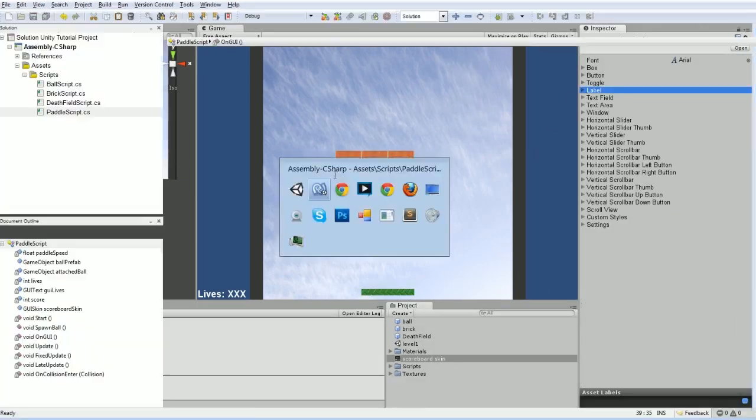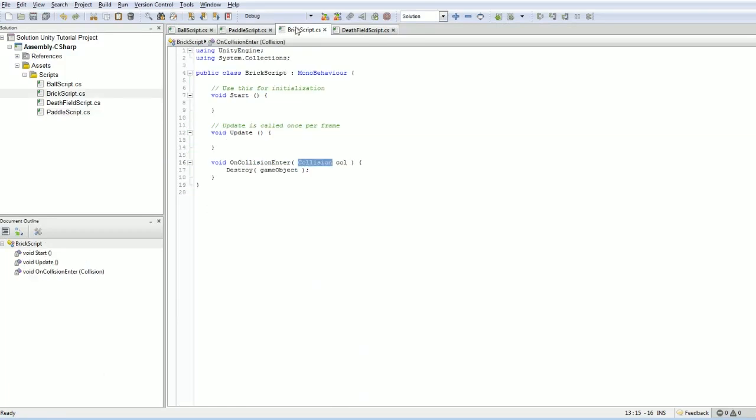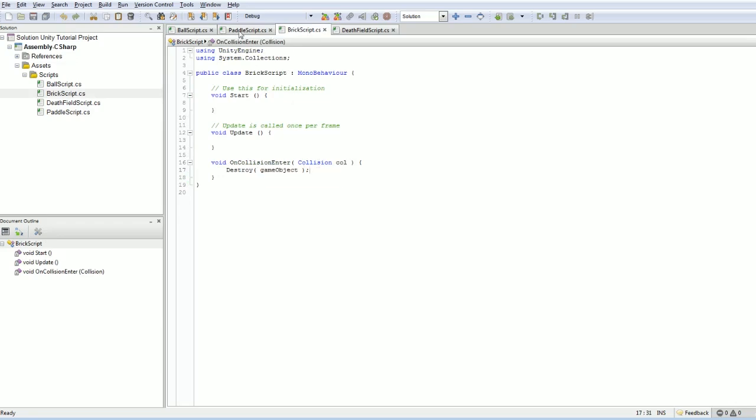So we've got our score. Now we would like to have the score increase whenever we kill a box or a brick, rather. So how are we going to do that? Well, really, this is something that's going to be taken care of in the brick script. And when we destroy ourselves, we also need to tell the paddle, hey, improve your score by one. And that's exactly how we're going to do it.